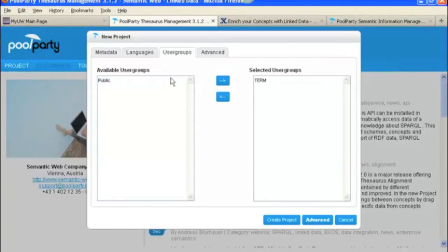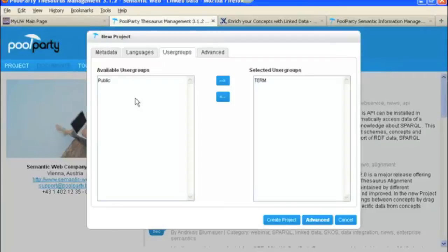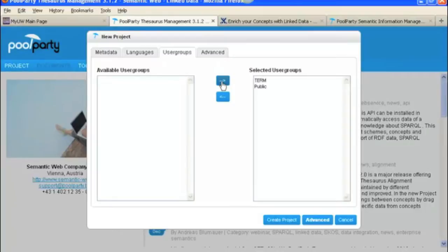And now, if we plan to link this project to other projects in PoolParty or in an open data setting, we also need to select Public. We'll go ahead and select that for this.